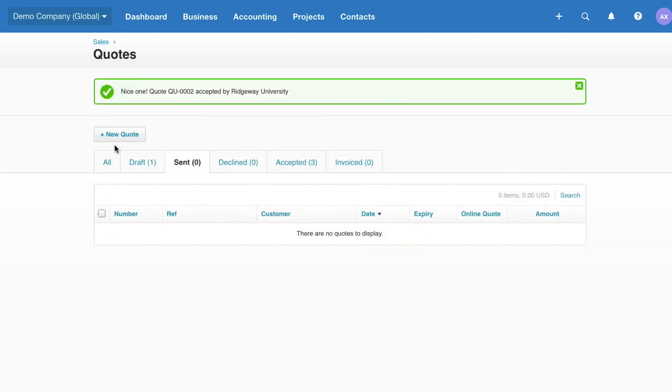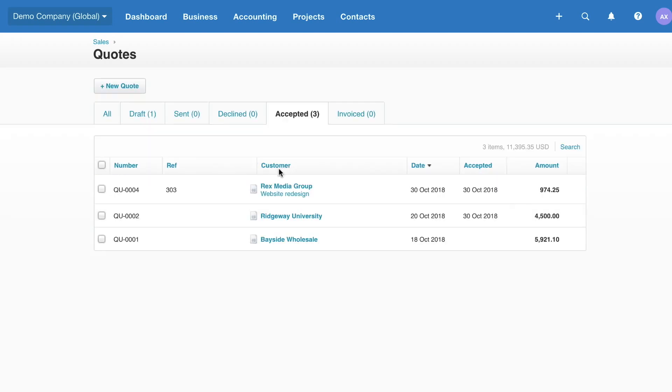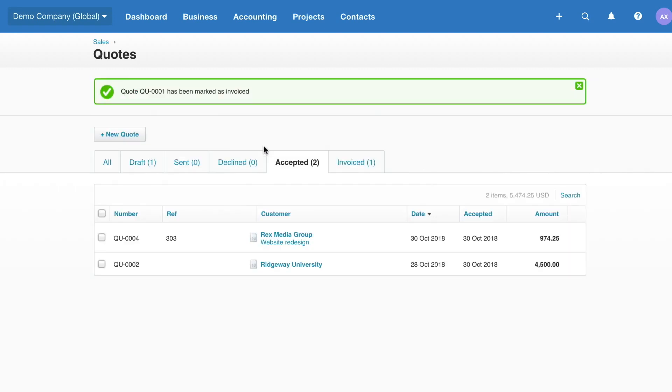When you're ready to invoice the customer, find the quote under the Accepted tab and create an invoice. If the quote has been fully invoiced, select the Mark as Invoice box to move it over to the Invoice tab.